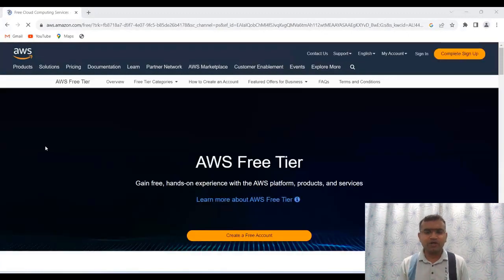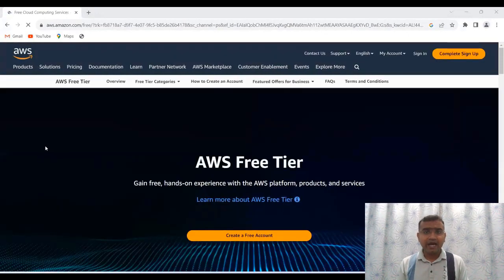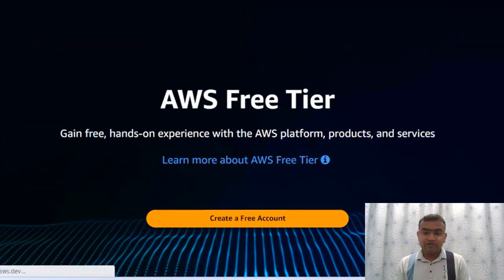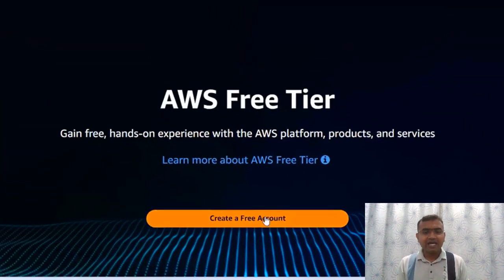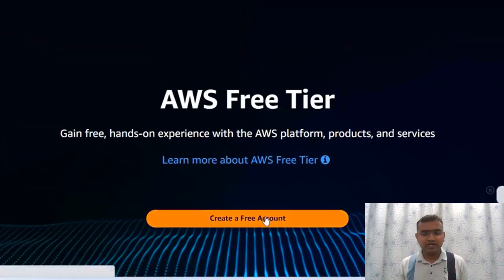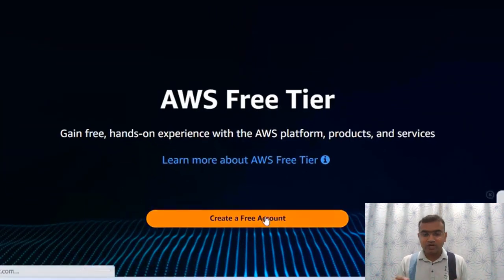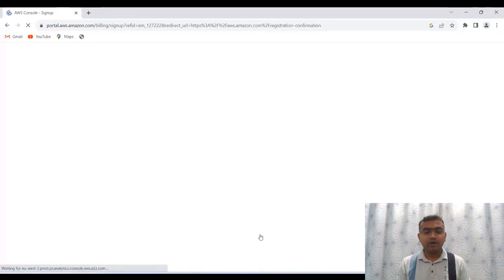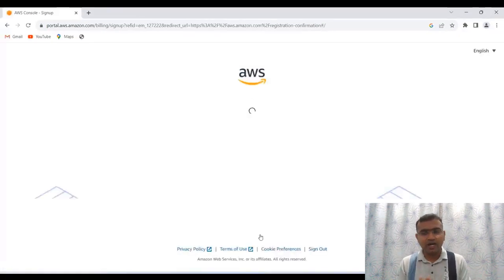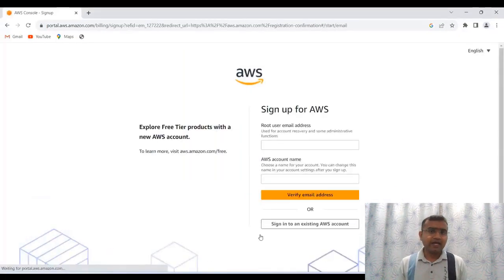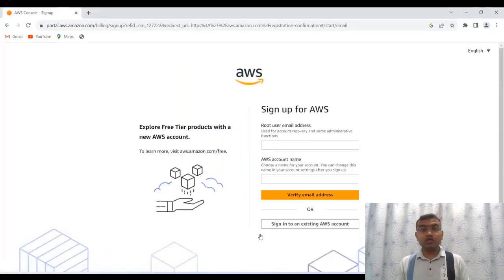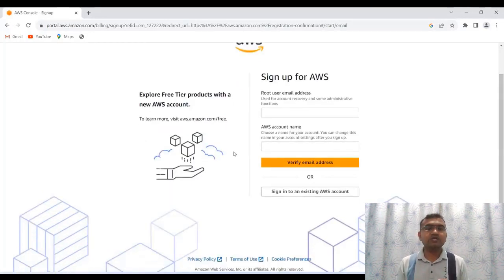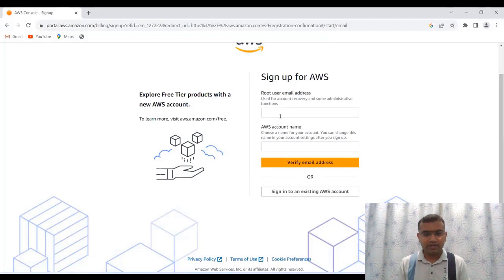Click on this particular link and the new window will get open where we have written AWS Free Tier and here you have to click create a free account. Once you click on create a free account, then it will navigate to a new window. In this particular new window, you have to sign up or create a new account.